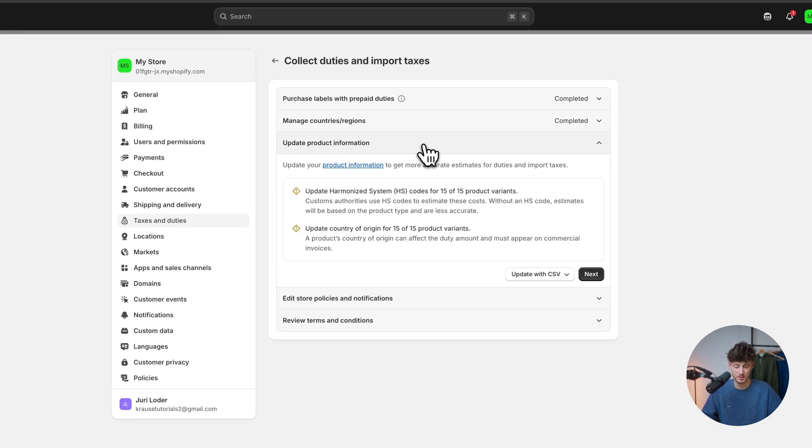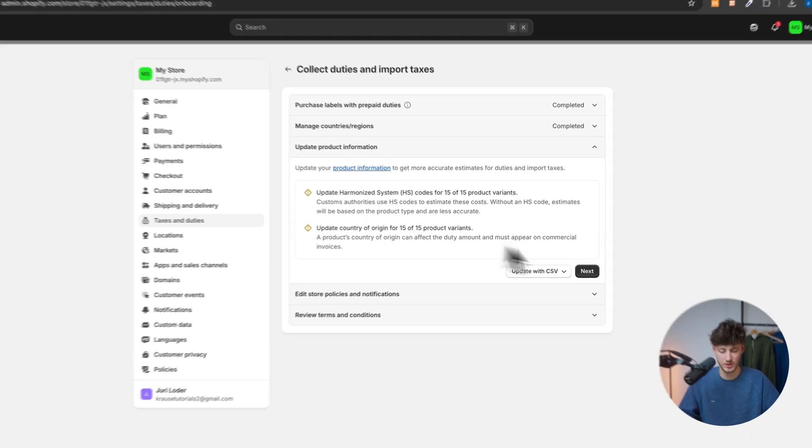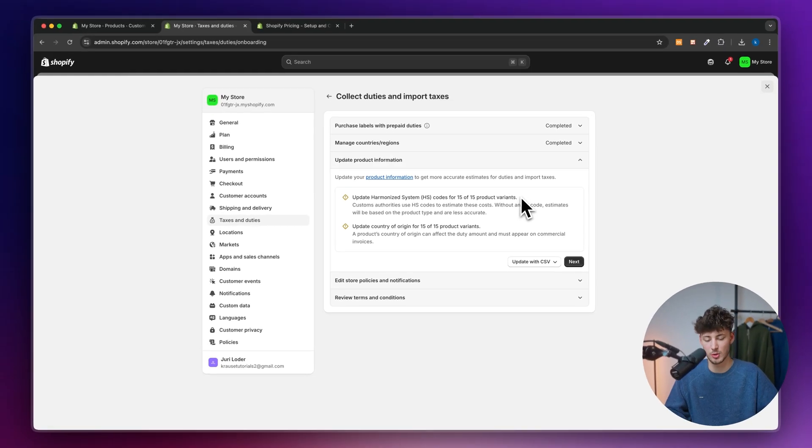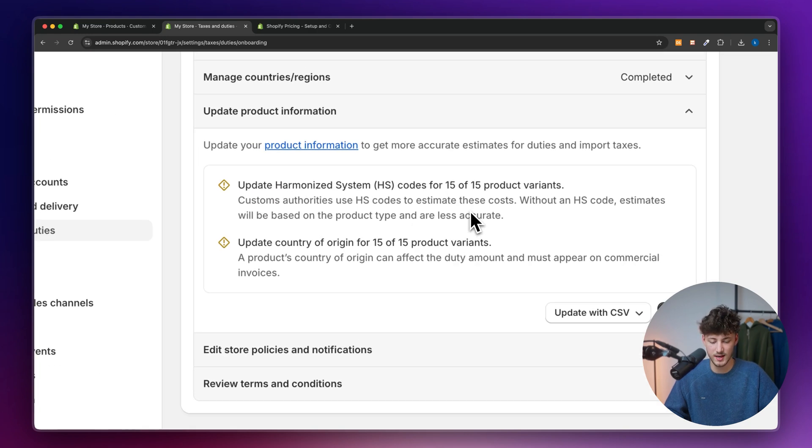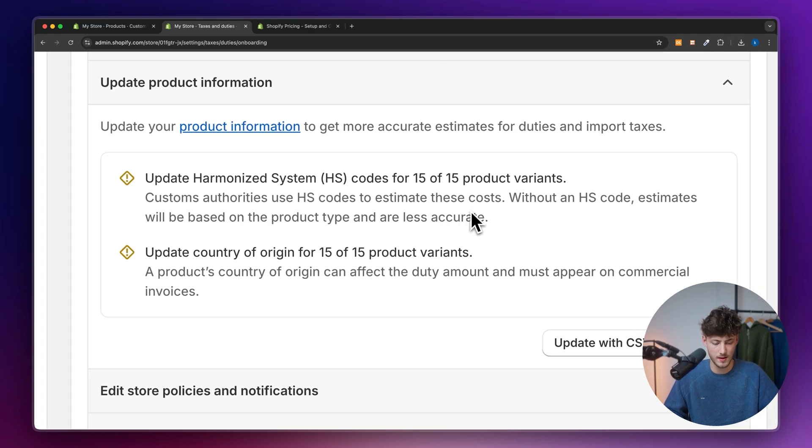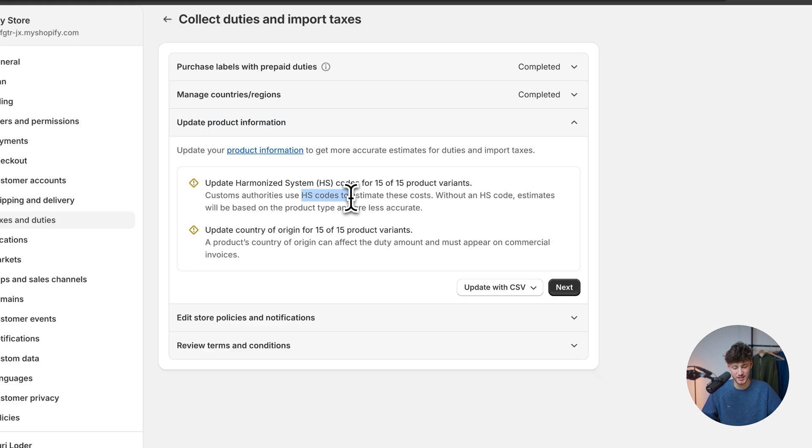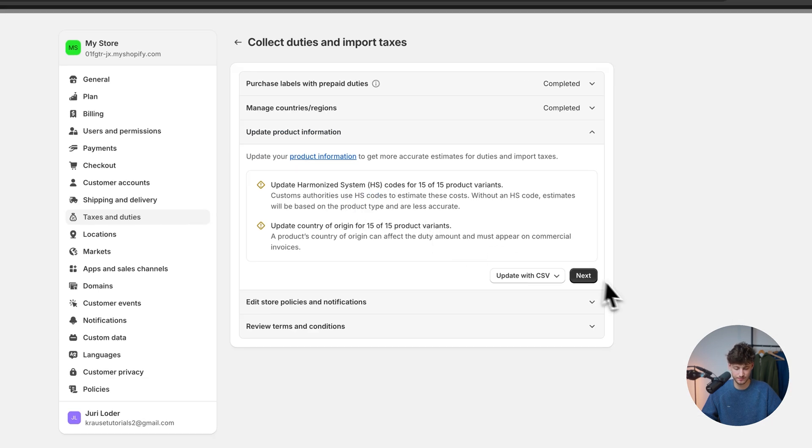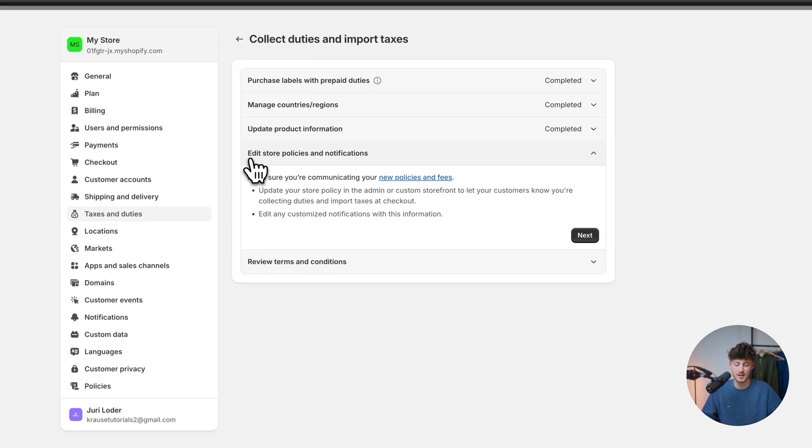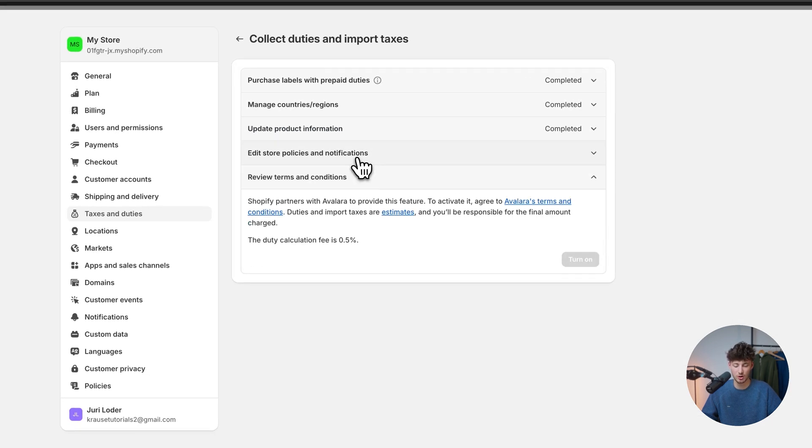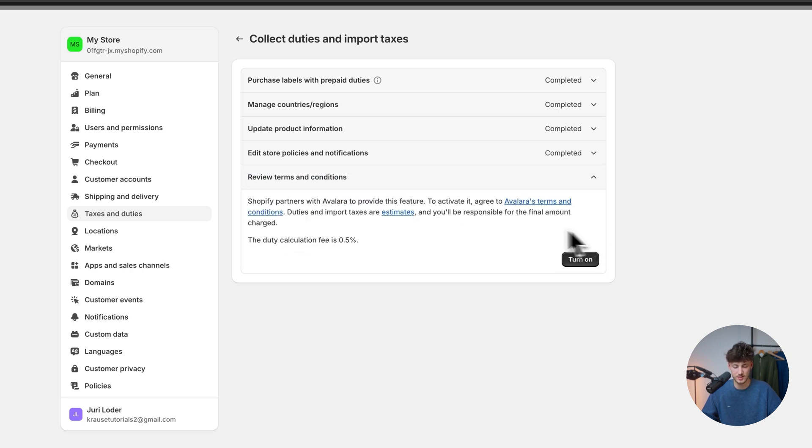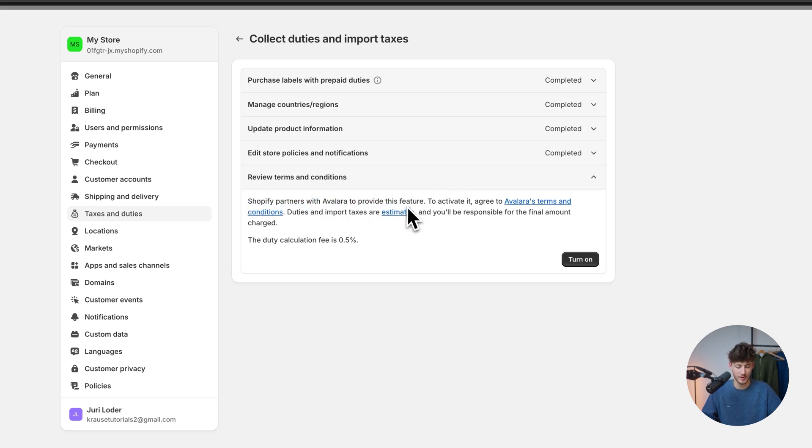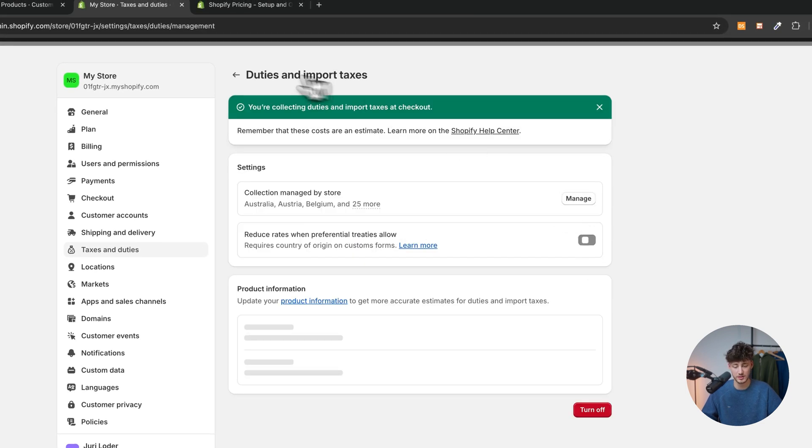As for the product information, right here, you will have to update the product information so that Shopify can more accurately estimate the duties and import taxes. In this case, you will have to set up the HS codes and just click on next. And then click on edit store policies and notification. You will have to add new policies and fees onto this. First of all, Shopify partners with Avalara provide this feature and the duty calculation fee is 0.5%, which is quite worth it.